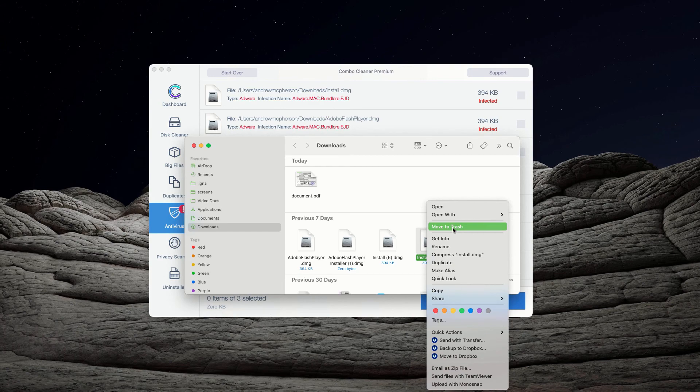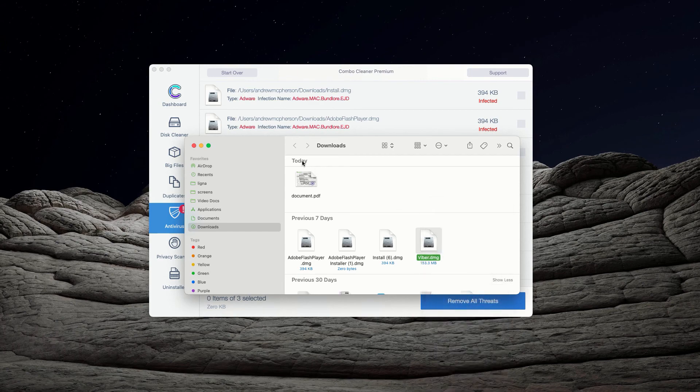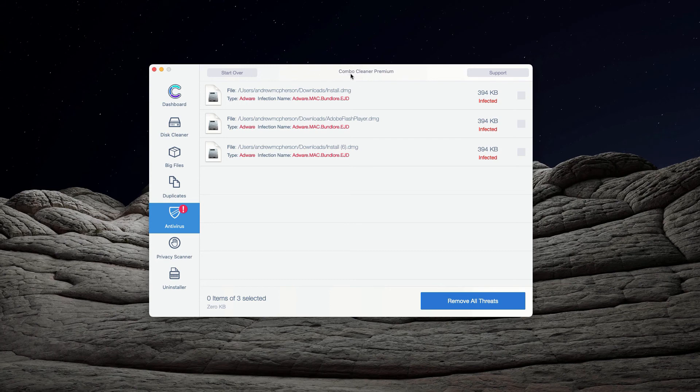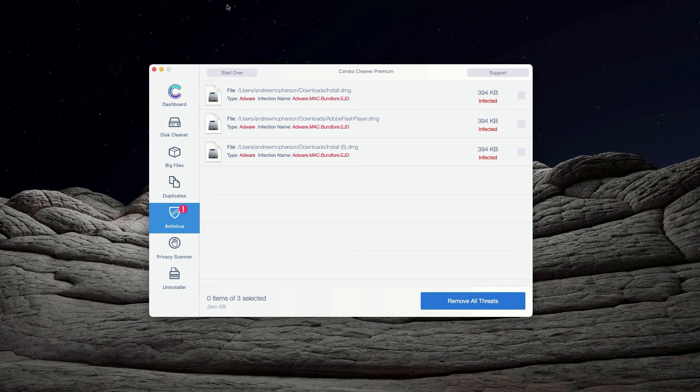You may right-click on each threat and get rid of it manually or you may consider upgrading to the premium version of the program to get rid of these threats automatically.